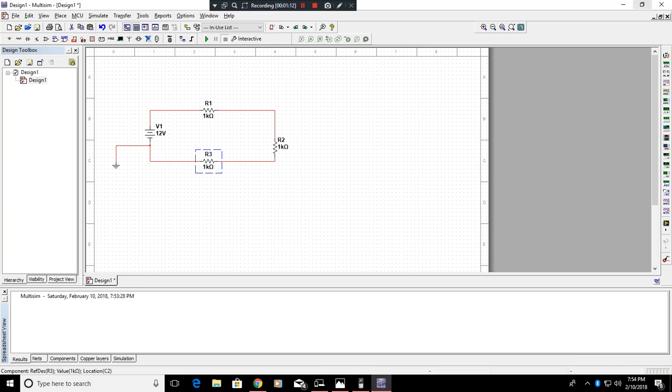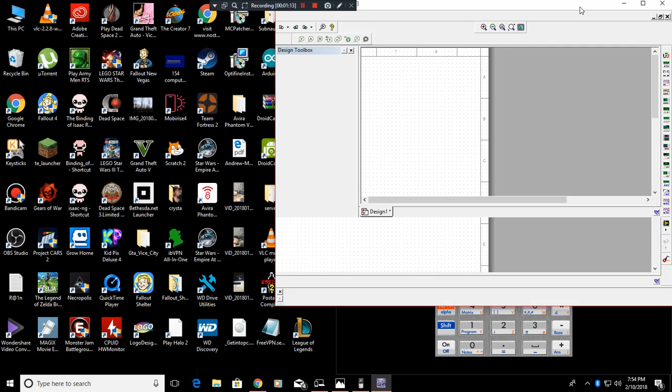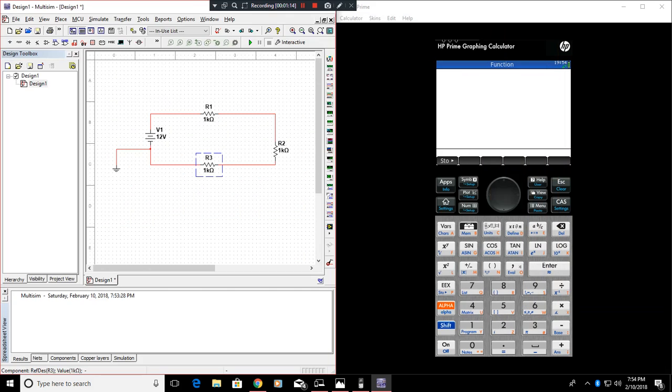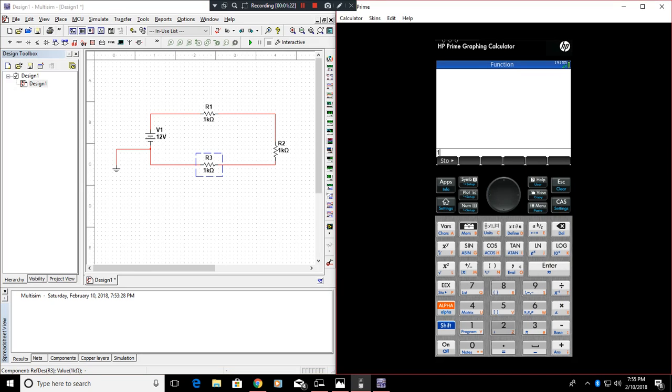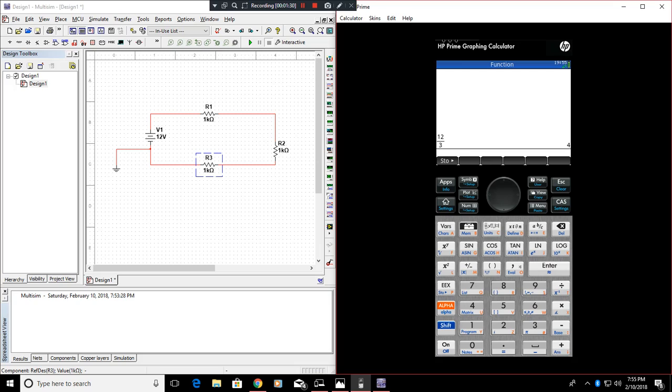Now you're going to want to get your calculator, so we'll put this to the side. First thing with electronics and engineering in general, you're always going to want a good calculator. I personally like this one. So now we know that 12 divided by 3 is going to equal 4 amps. Because 4 times 3 is 12.